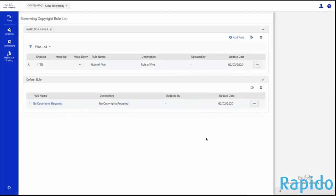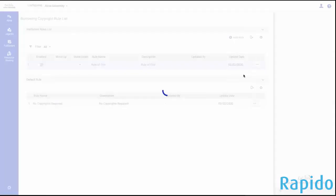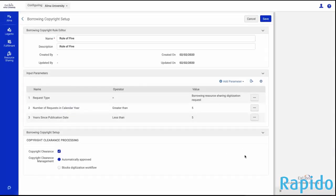I also want to quickly show the ability to adjust copyright request management. Out of the box, we have a simple rule of five for managing your borrow requests as they come in from your users. If we go in and edit, we can see the settings — the typical rule of five country guidelines are set up here, but these can be adjusted as needed. You can also very quickly adjust whether you want these requests to be automatically approved and sent out to other libraries through Rapido or RapidILL, or you could choose to block the digitization workflow. Instead, you might want to manage those requests as they come in to review them for copyright before sending them out to another resource sharing system or to a Rapido partner.